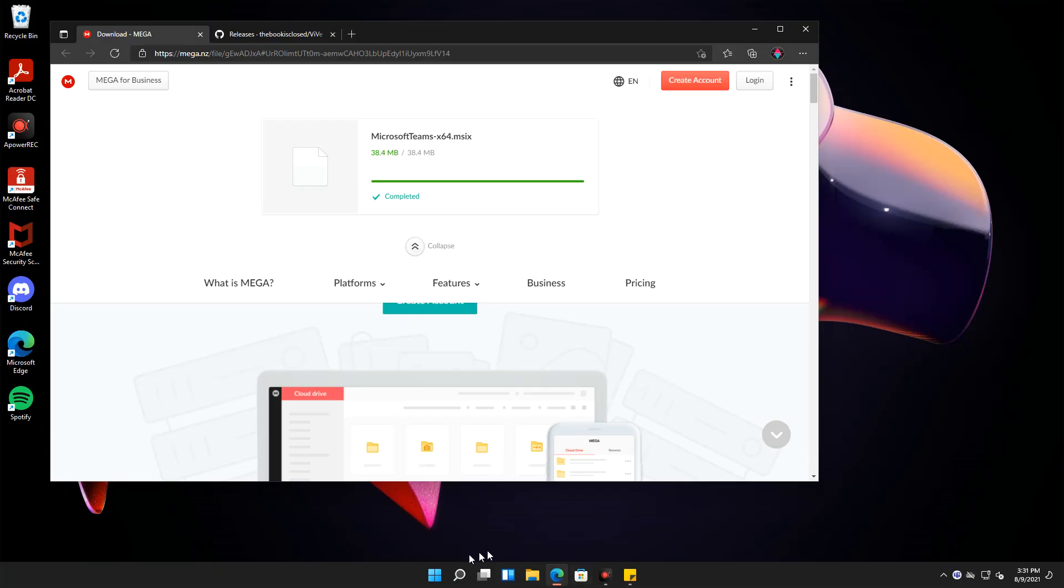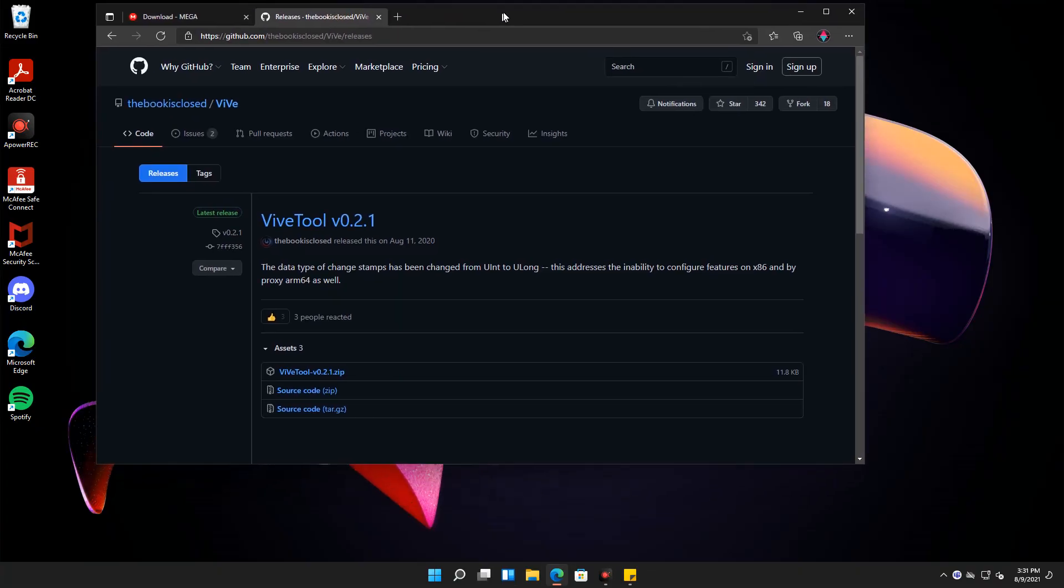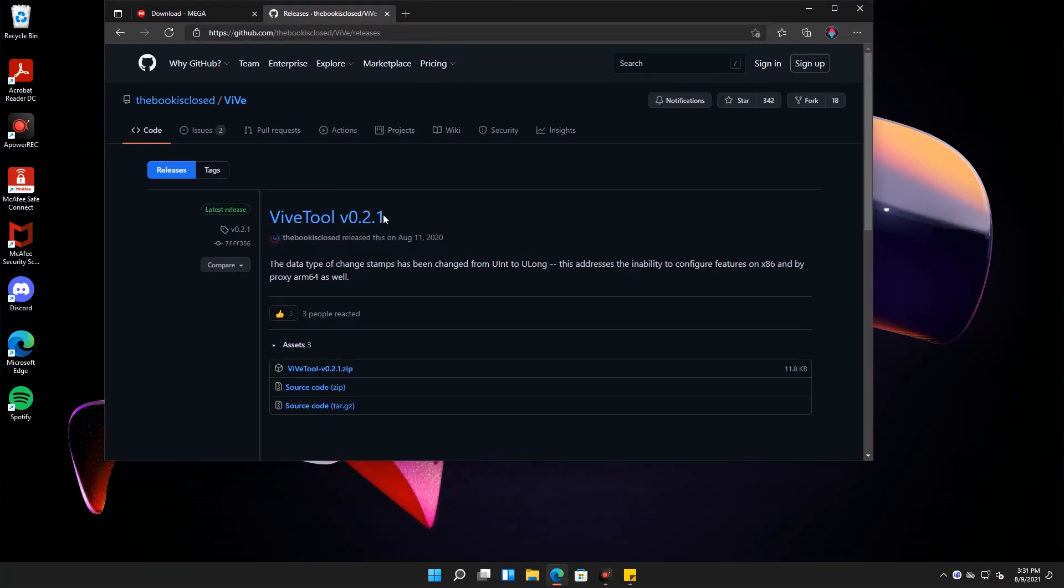To do this, we have to download a tool called Vive. The link for this tool is available in the description below.